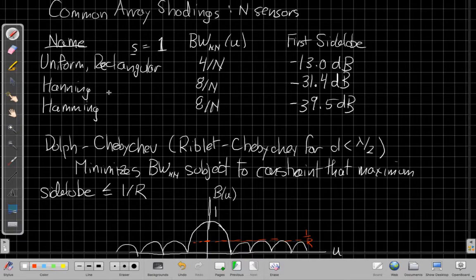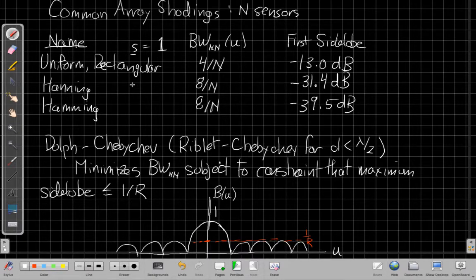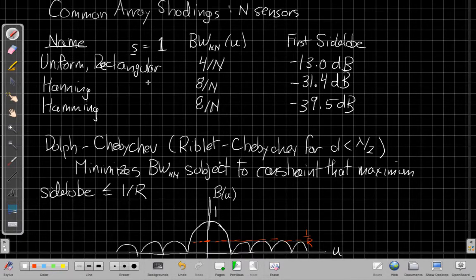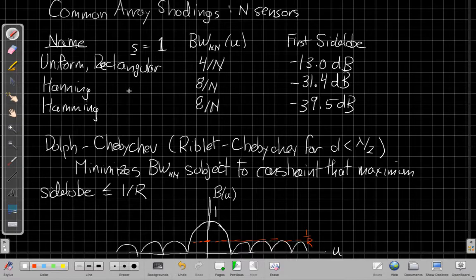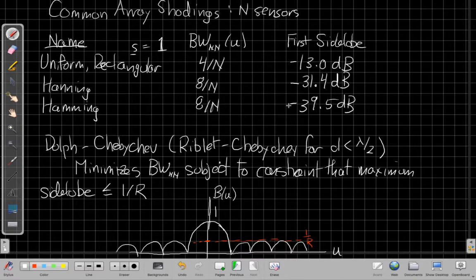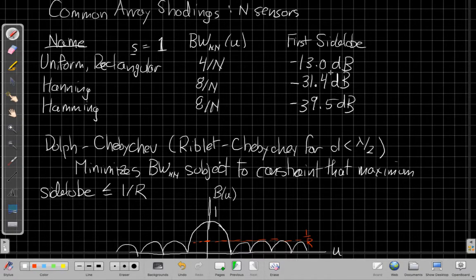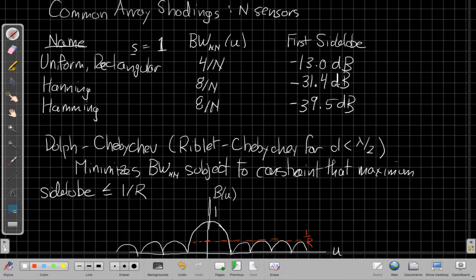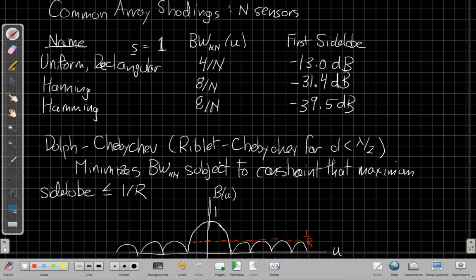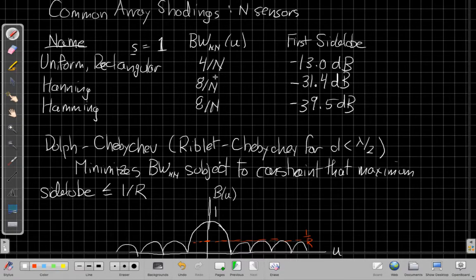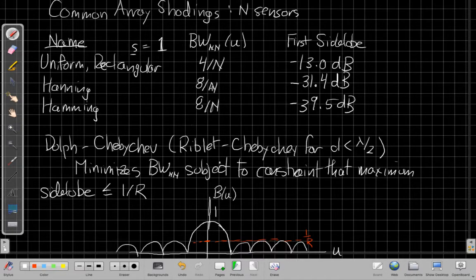The Hanning window, or sometimes just called the Hann window, is one that uses a cosine. So it's a cosine, so it gets a smoother edge. And doing that, it reduces the side lobe by more than 18 dB. So that's a big reduction, but the cost of doing that is that the beam width gets wider, gets twice as wide in U. So it's now 8 over N.